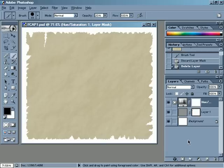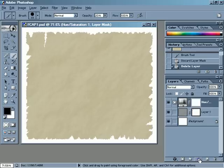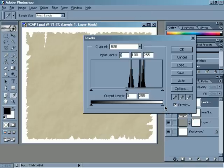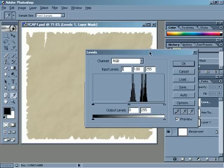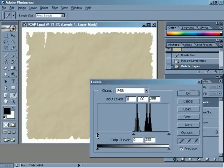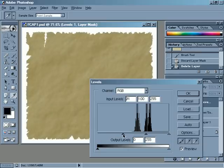We're going to start by coming over to the Layers palette and clicking on Create New Fill or Adjustment Layer — that's the half black, half white circle at the bottom. Click on that, then come up to Levels to add a Levels layer. We're going to use this to darken our paper by grabbing the black triangle on the left and dragging it towards the right. You'll see the paper get darker as we do that. This is probably a little darker than we want, but we can fix it later. I'm going to click OK.